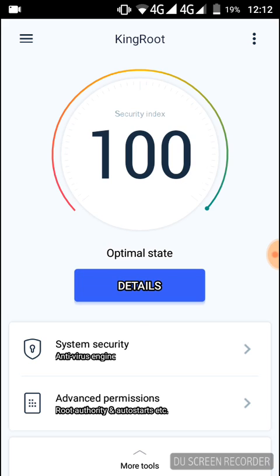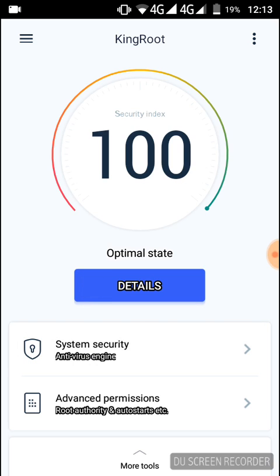Before you root your device, you have to know that KingRoot can damage your device, so beware to do this job. If you wish to do this job in spite of knowing this, it's your own responsibility, it's not my responsibility. I'm saying again the caution: KingRoot can damage your device.